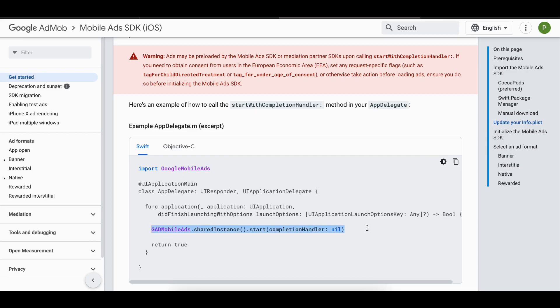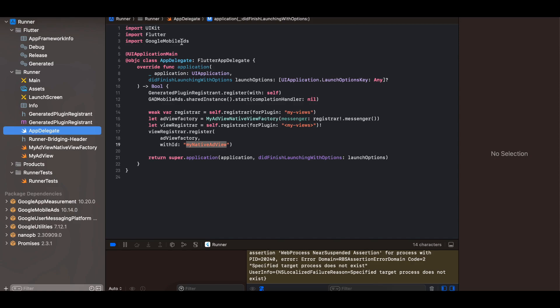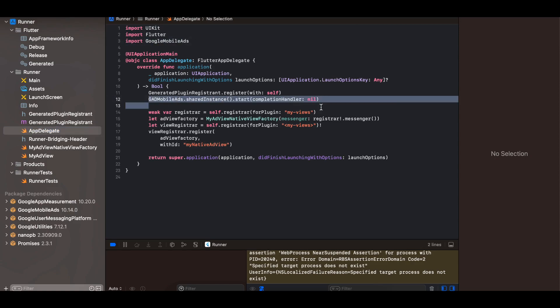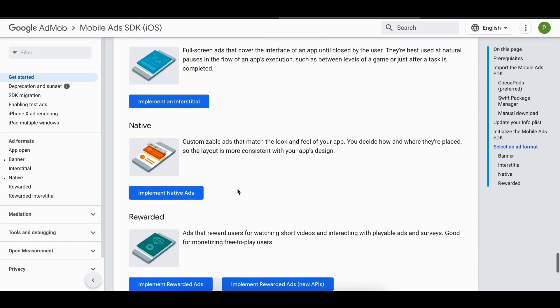Inside AppDelegate, import Google Mobile Ads and write the initialization code.